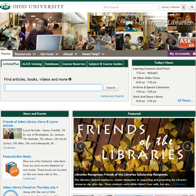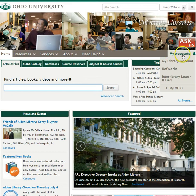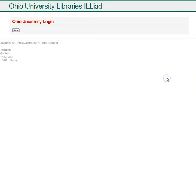If you would like to have a book chapter or article scanned and sent to you via email, you can go to My Accounts, Interlibrary Loan Iliad, and then log in.